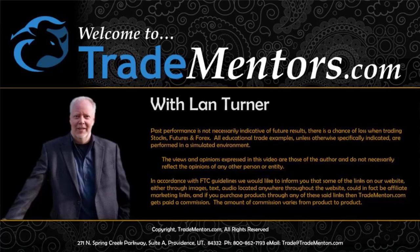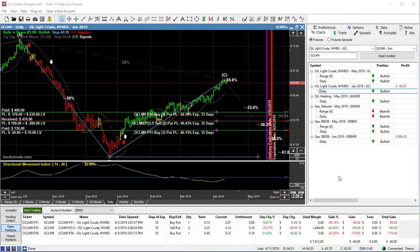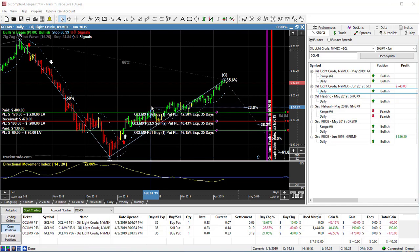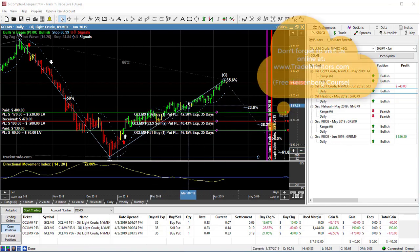In this video, I want to talk a little bit about the energies. Now we've got a couple of positions going in crude oil and unleaded gasoline, so let's talk about those two and what we're going to do with those positions.